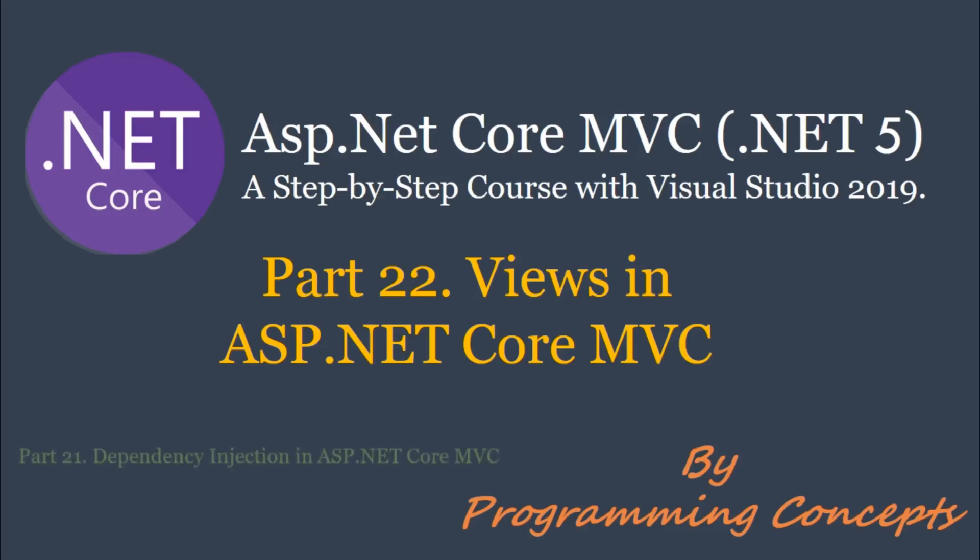This is continuation to part 21, Dependency Injection in ASP.NET Core MVC. So, please watch it before proceeding to this one. I shared the link in the description.